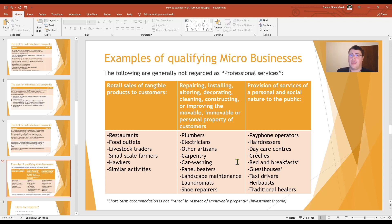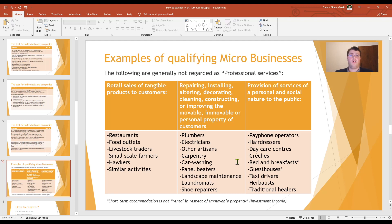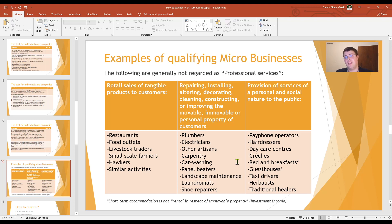The third category is the provision of services of a personal and social nature to the public. Examples are payphone operators, hairdressers, daycare centres, crèches, bed and breakfasts, guest houses, taxi drivers, herbalists, and traditional healers. For bed and breakfasts and guest houses, SARS says that short-term accommodation is not rental in respect of immovable property and therefore not investment income. So running a guest house or bed and breakfast will not count towards the twenty percent investment income limit, and you will still be able to register for turnover tax.